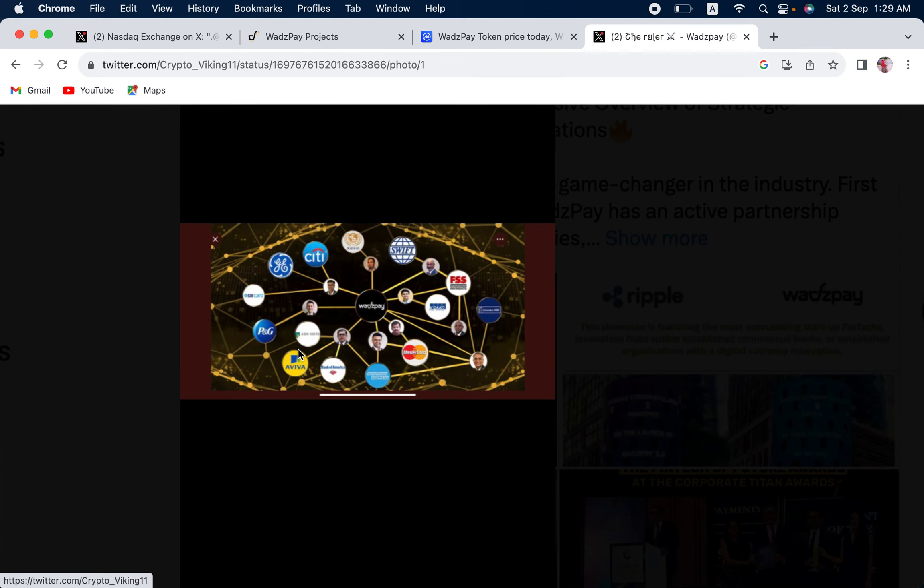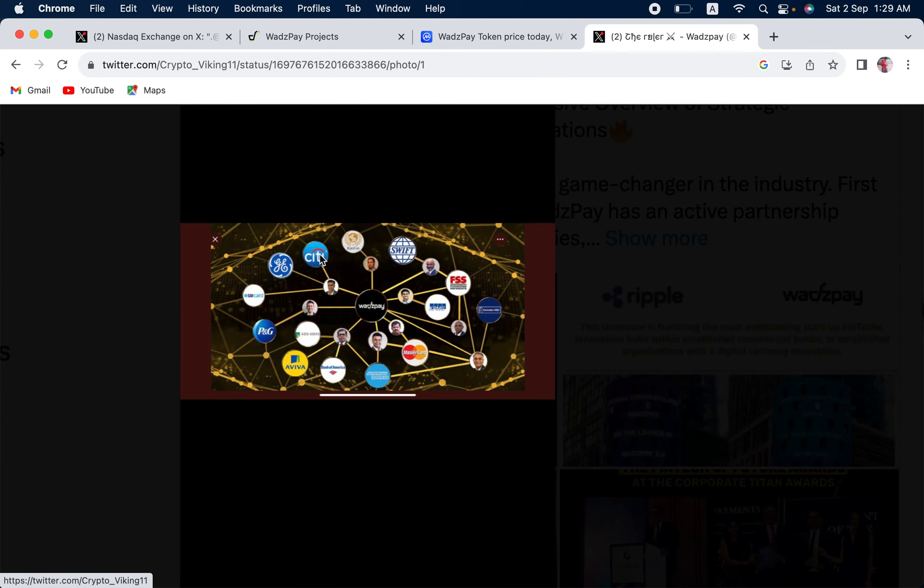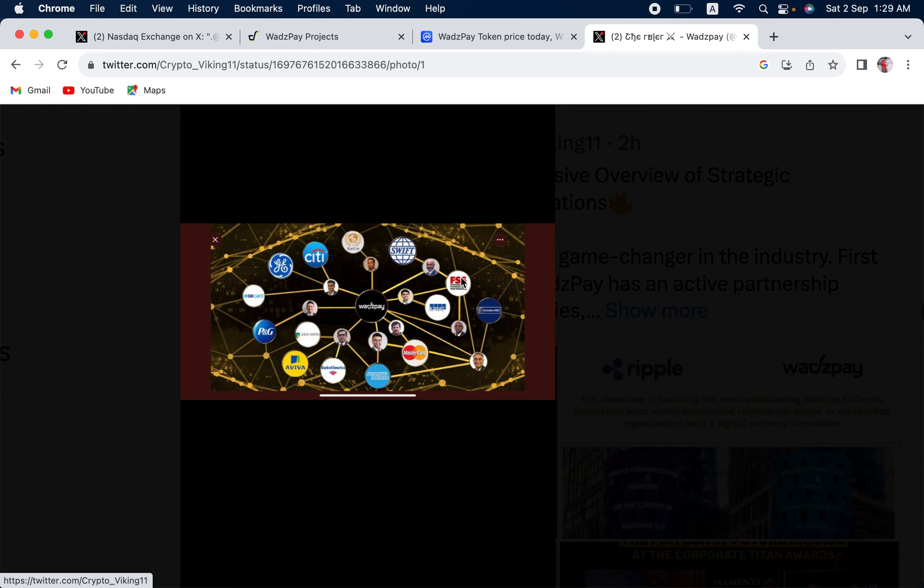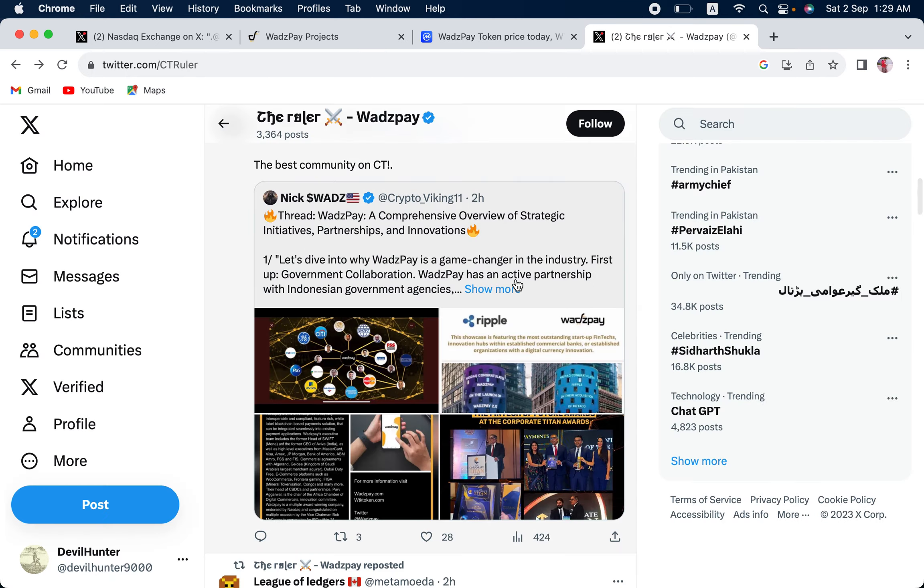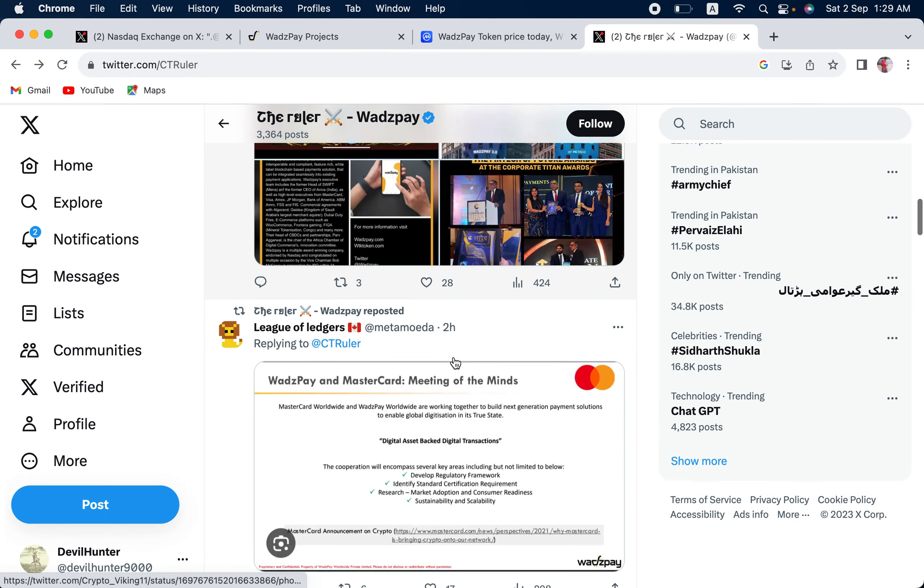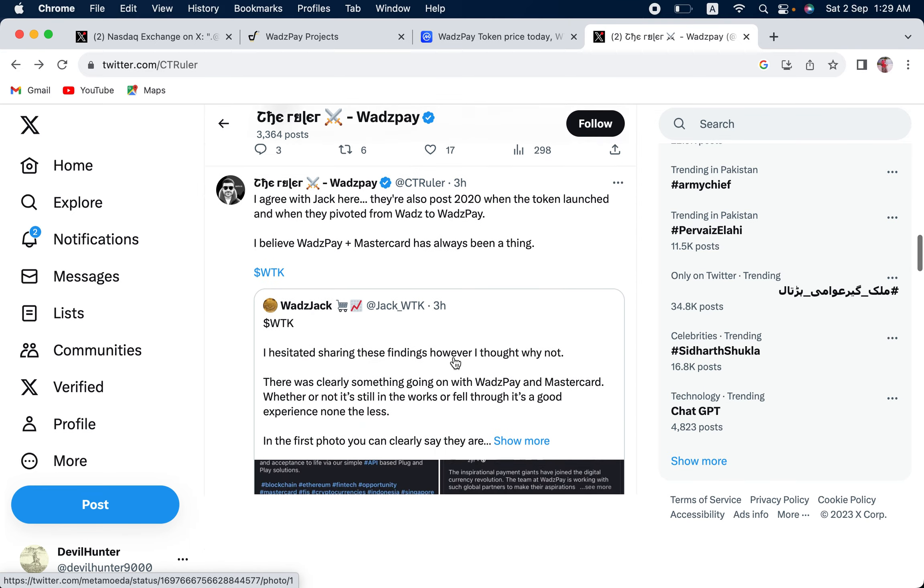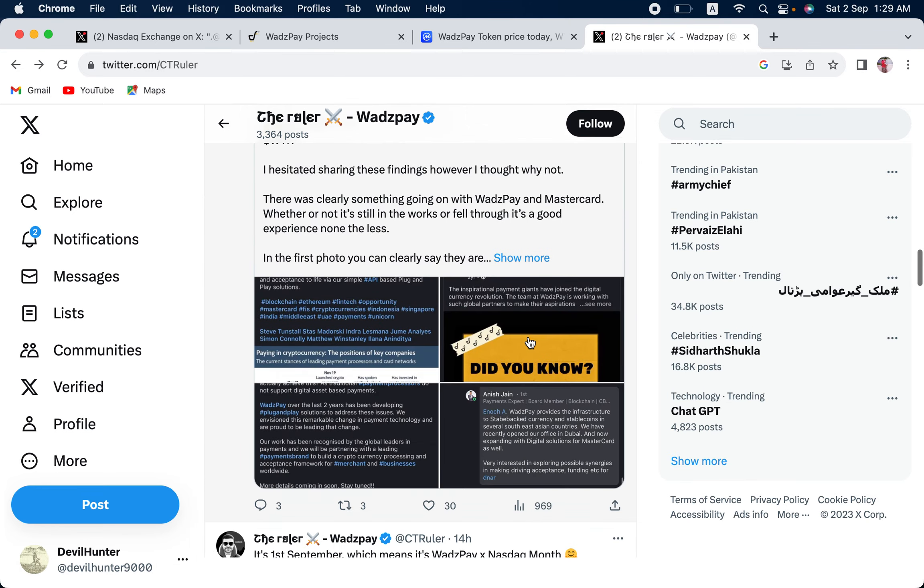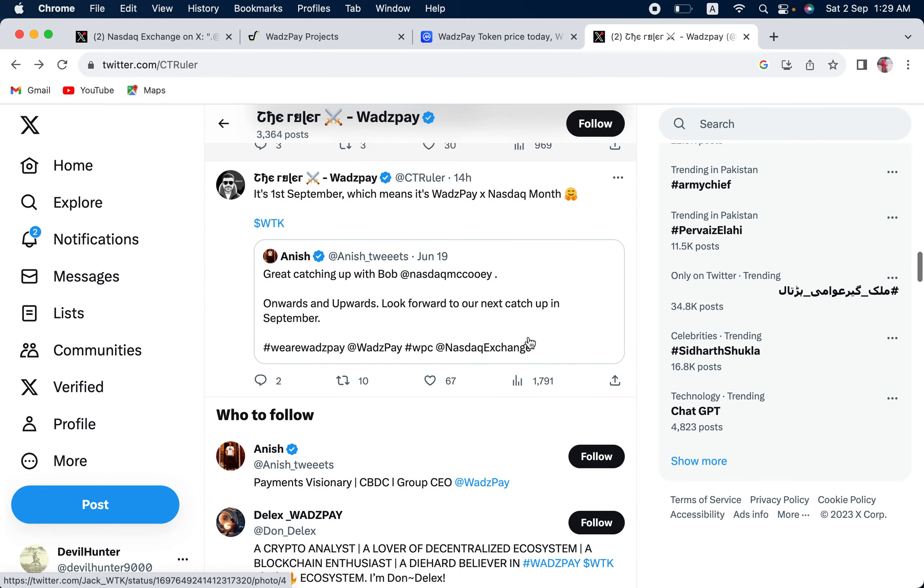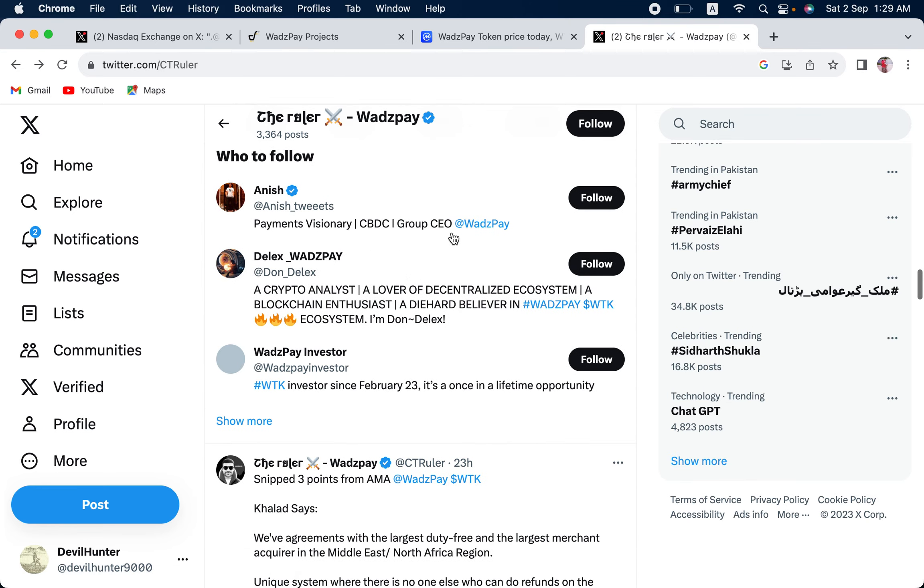You can see Swift, MasterCard, Citi, Xinfin, FSS, American Express. There are people related to all these good companies that are involved in WadzPay. So, aside from this, the fundamentals, the fundamentals are there. If they aim to achieve what they do, this can be huge.